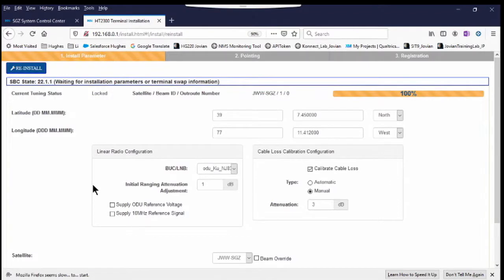A new, separate web page opens — it is the terminal installation page. Through this page, the terminal will go through three stages one by one: Install Parameters, Pointing, and Registration. This is the first page, the Install Parameter screen. This screen may be different for different terminal types. Refer to the related Hughes Terminal Installation menu for details.